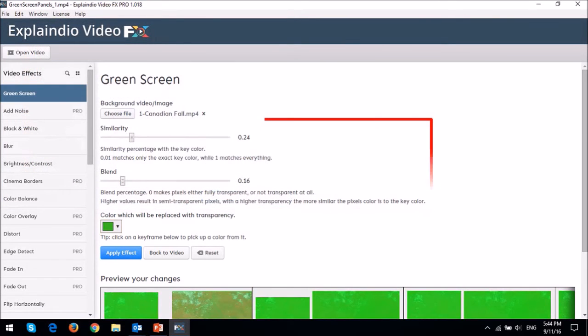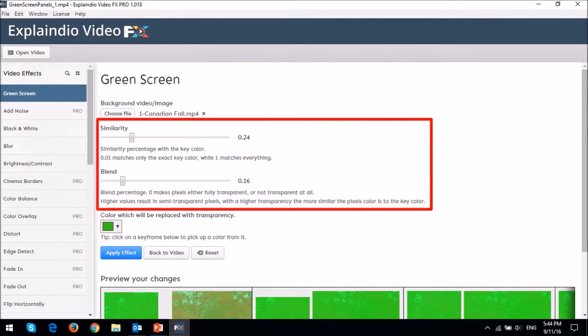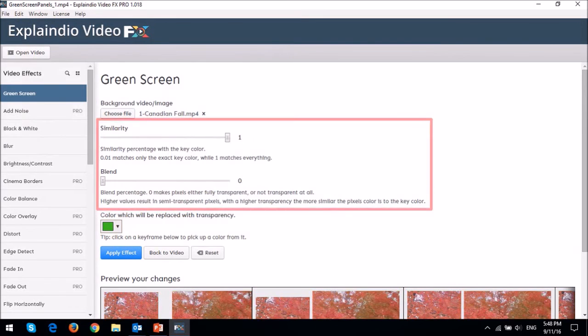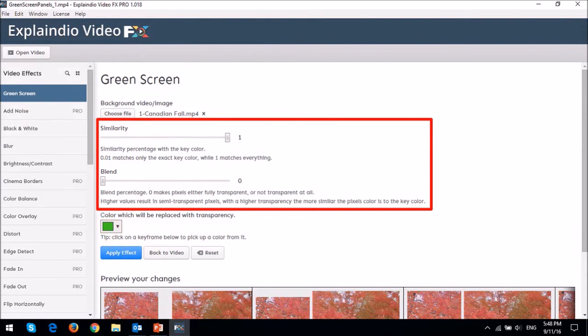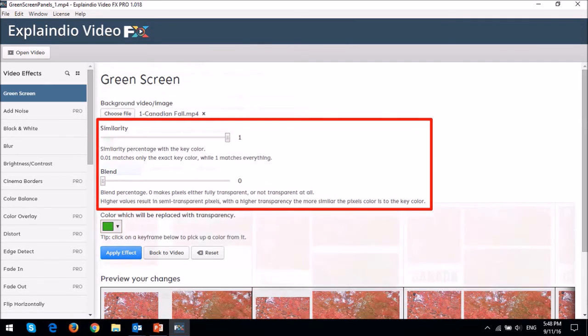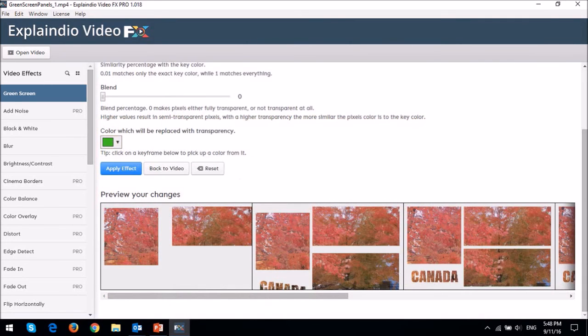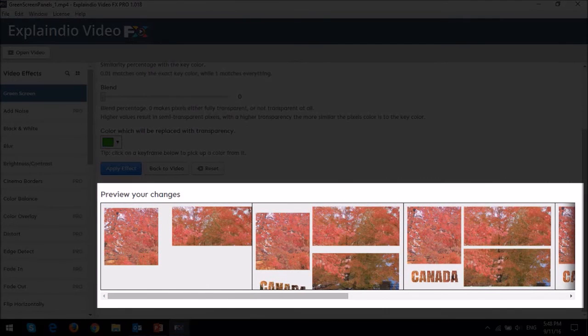You will then have to play around with this green screen settings. But what worked best for me in this video is just maxing the similarity slider to 1 and completely decreasing the blend slider to 0. As you can see it looks pretty good overall.